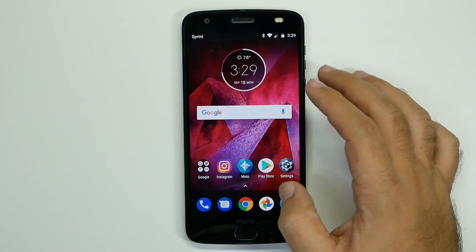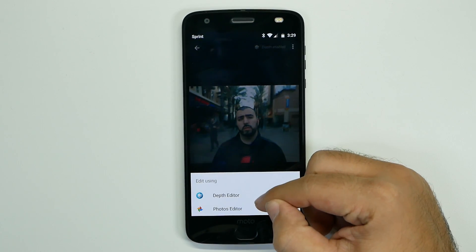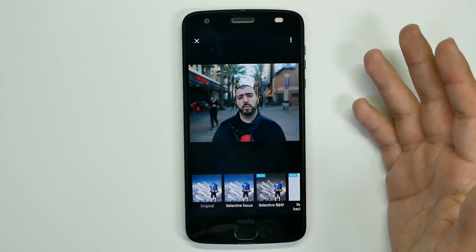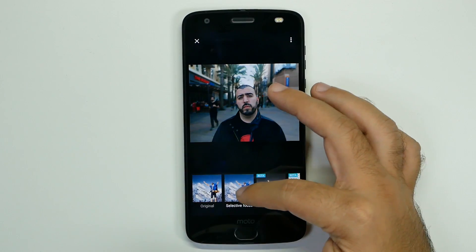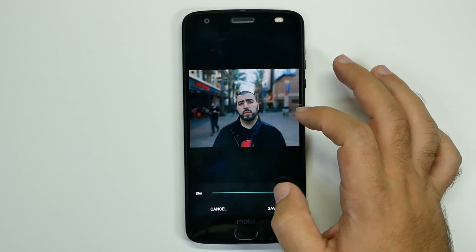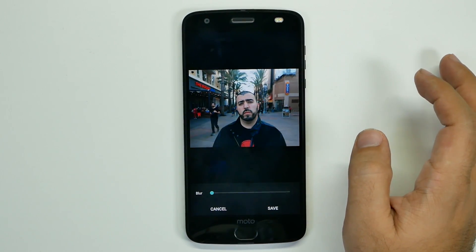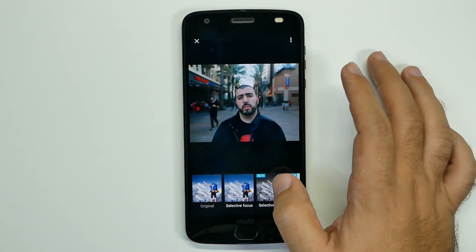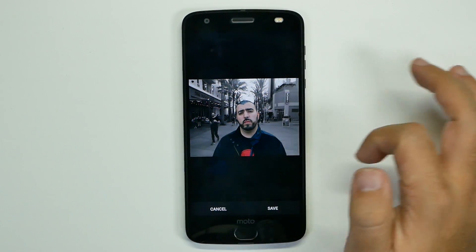For the first hidden feature of the Moto Z2, we're going to go over the depth editor — not just the photo editor, but you can actually use the depth editor for photos you take with depth focus. With this you can do selective focus to blur out more of the photo after the fact. You can see more things are blurred out, or you can unblur everything. The other thing you can do is change it to black and white — tap where you want it to be color and the rest is black and white.